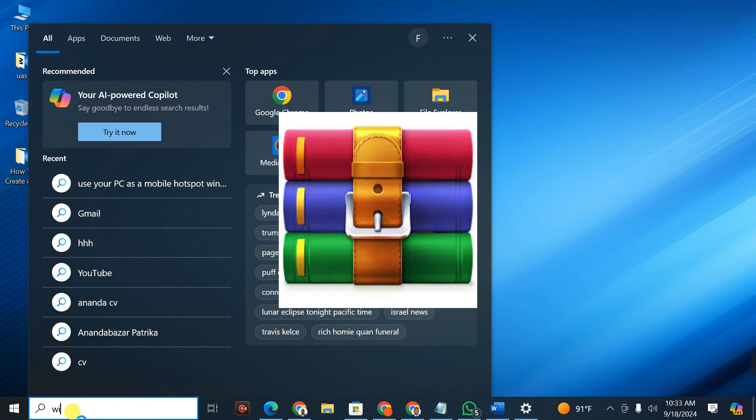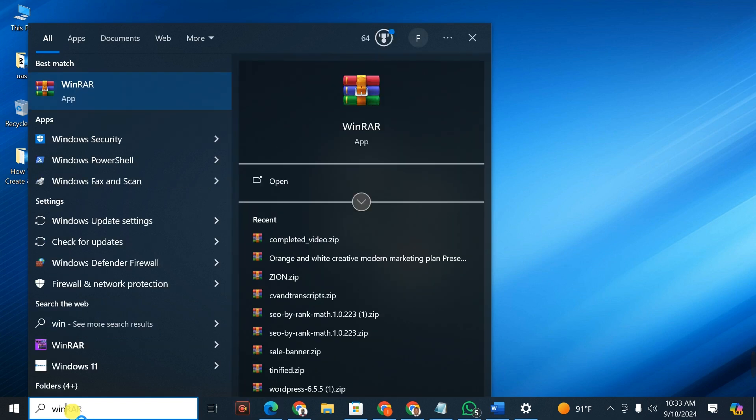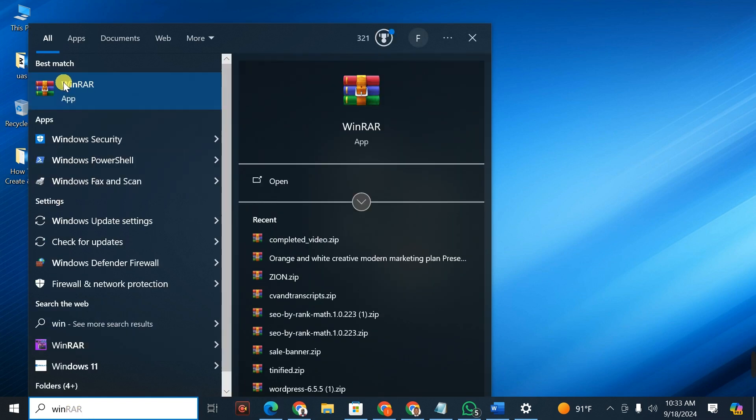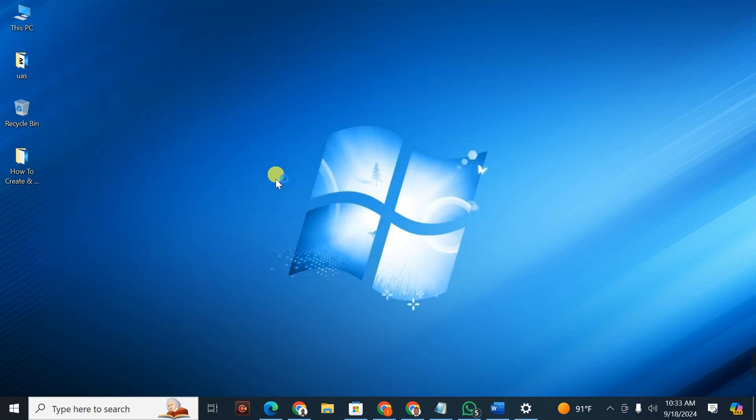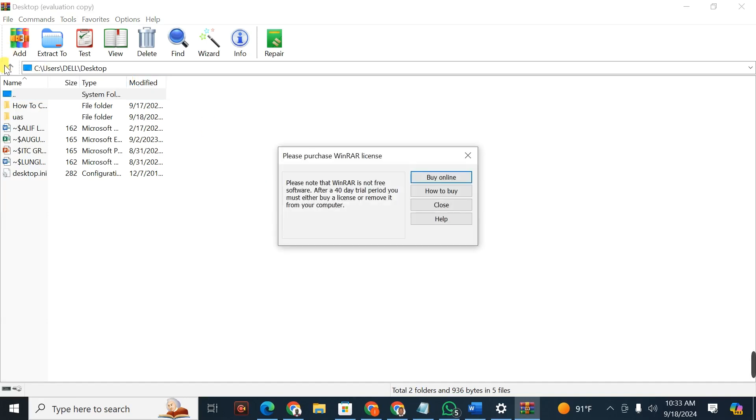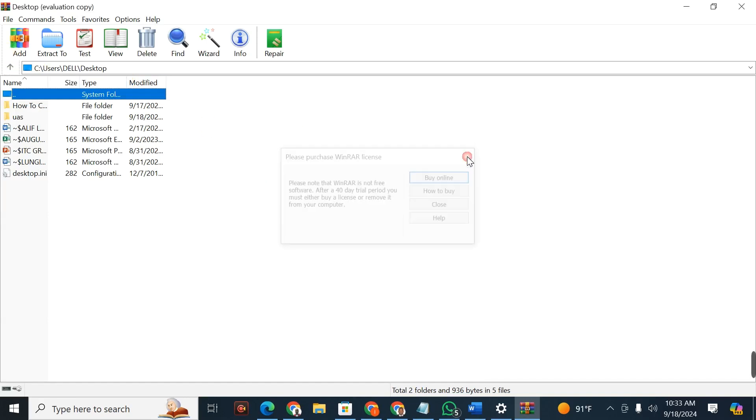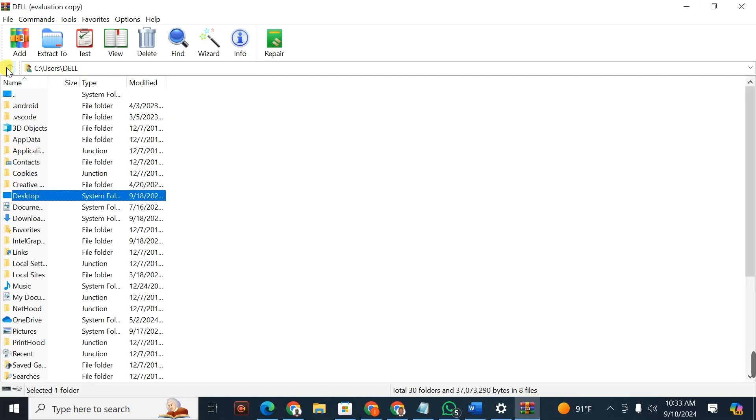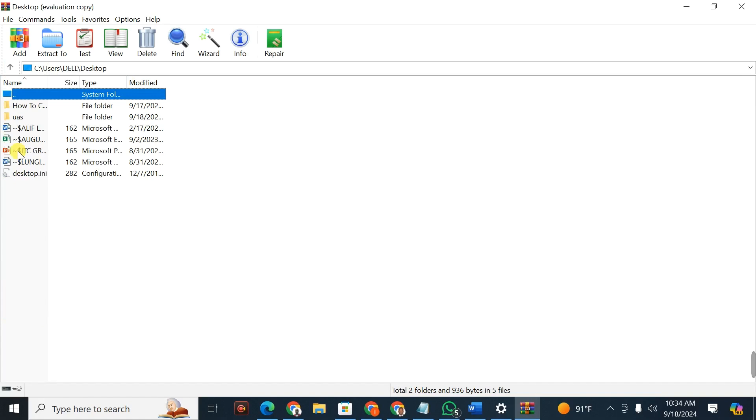So this is my WinRAR app, I'm going to open it. When you open it you're going to come here and then you will search for the directory where that file is. It is on desktop.